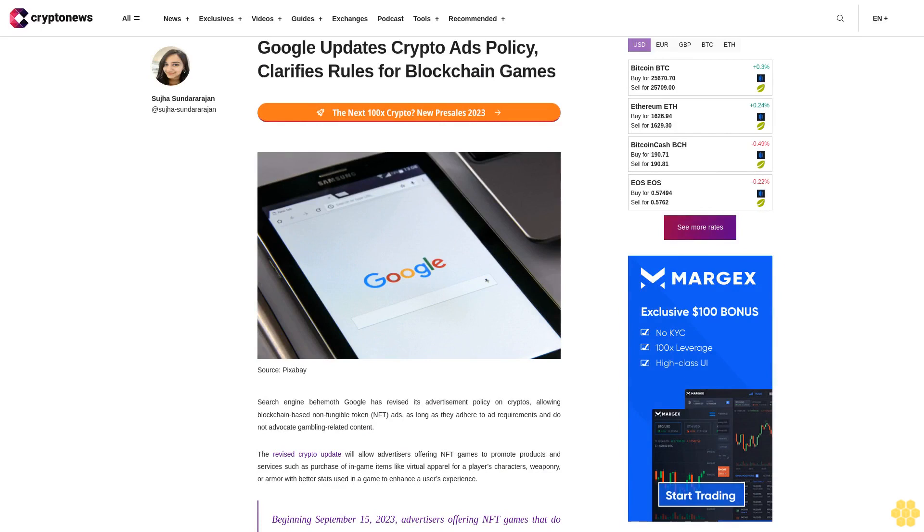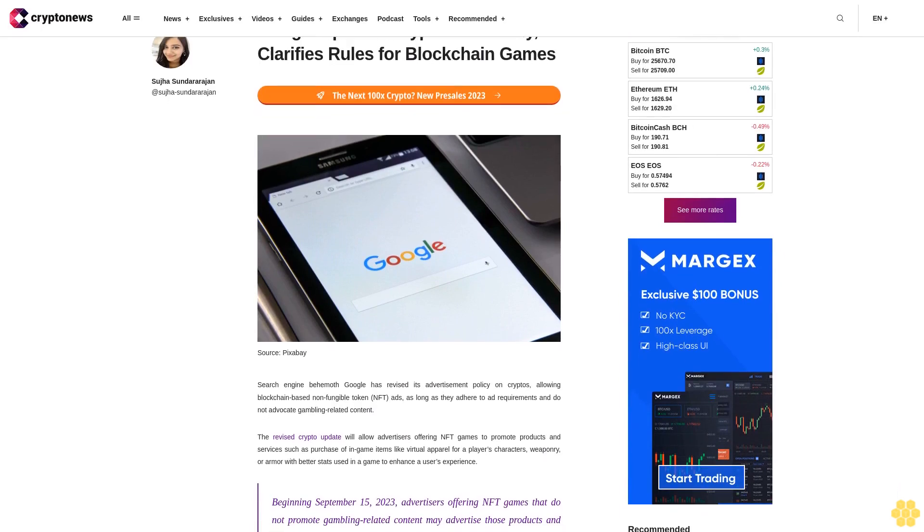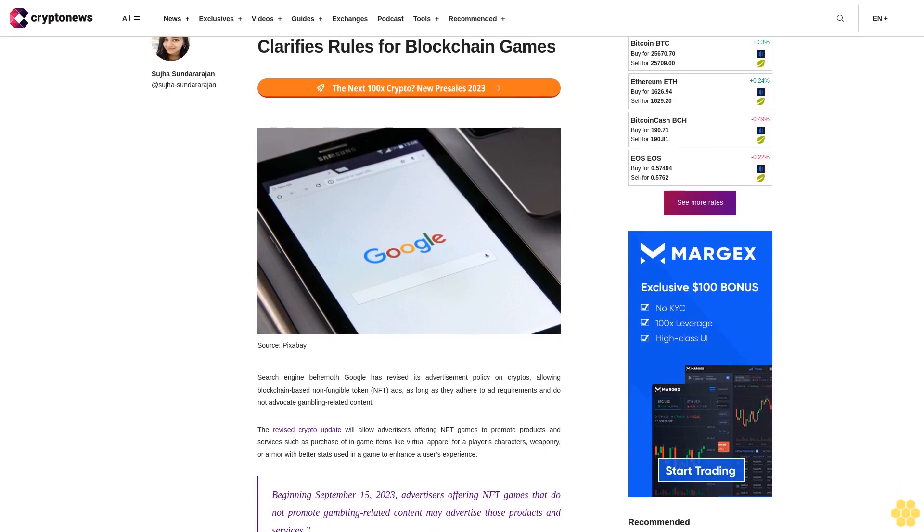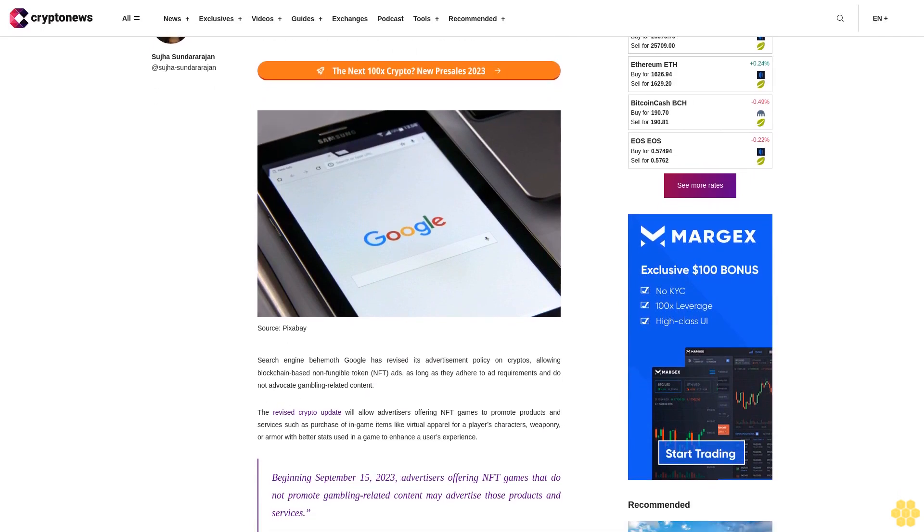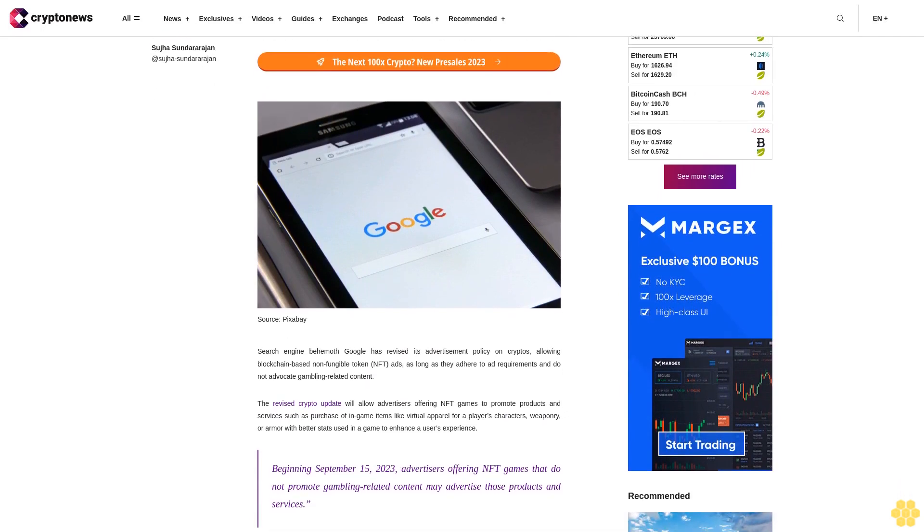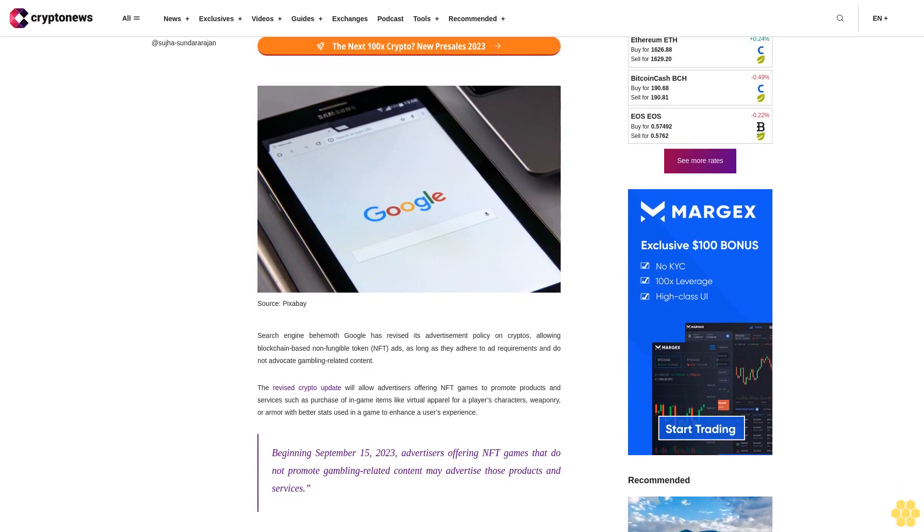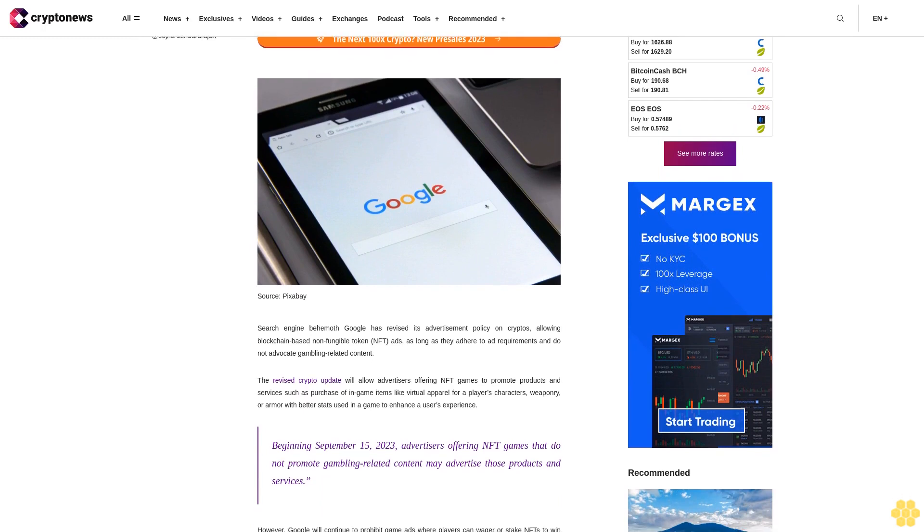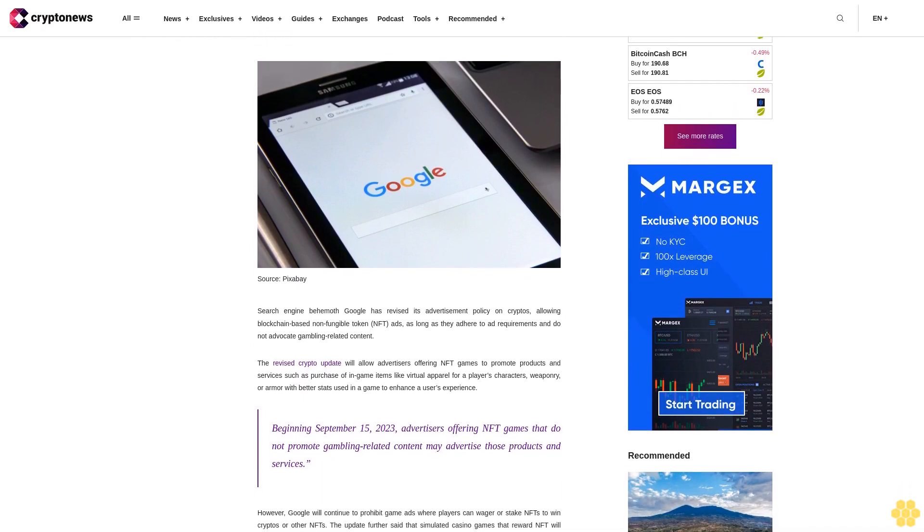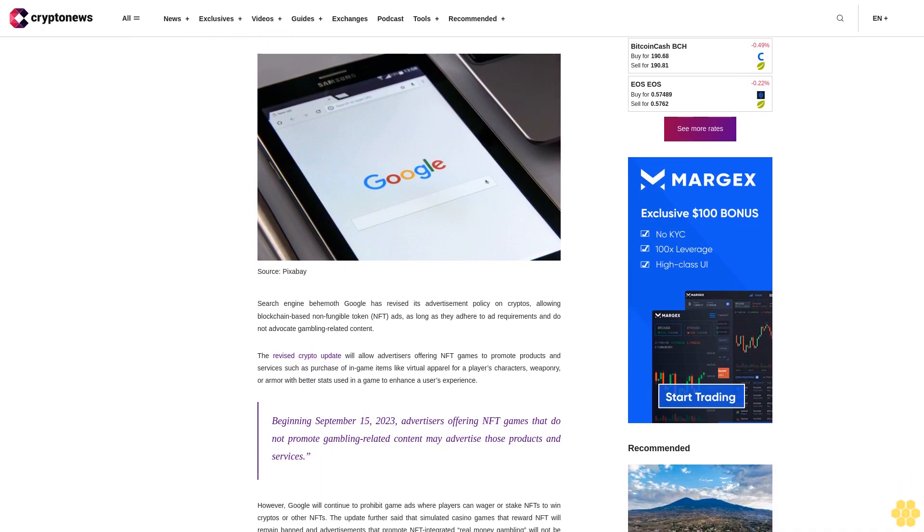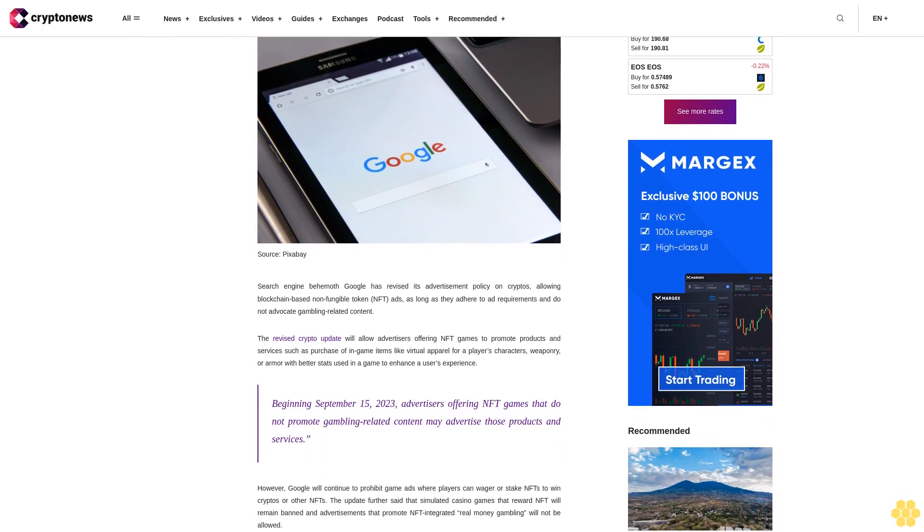Google updates crypto ads policy, clarifies rules for blockchain games. Search engine behemoth Google has revised its advertisement policy on cryptos, allowing blockchain-based non-fungible token NFT ads as long as they adhere to ad requirements and do not educate gambling-related content.